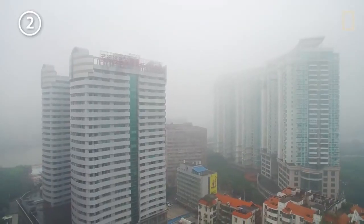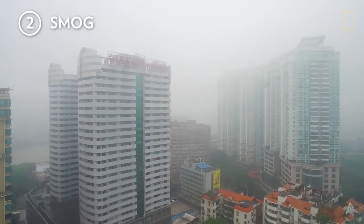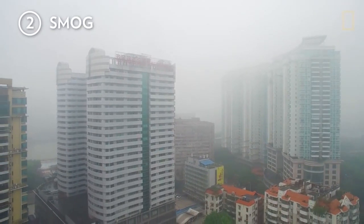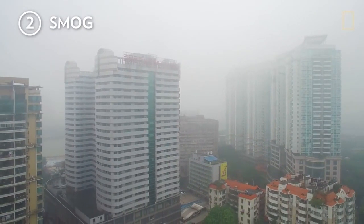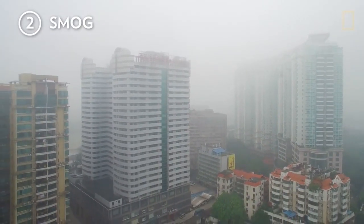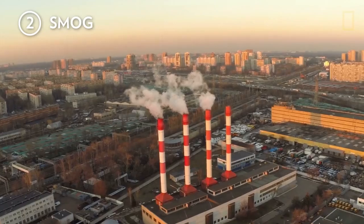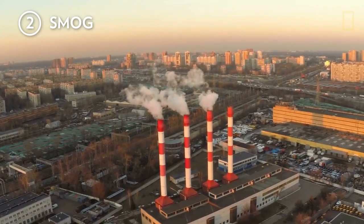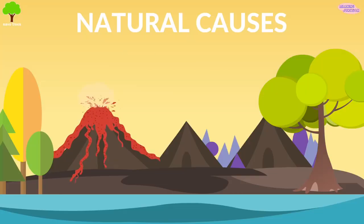Air pollution causes haze and smog, reduces visibility, dirties and damages buildings and other landmarks, and harms trees, lakes, and animals.